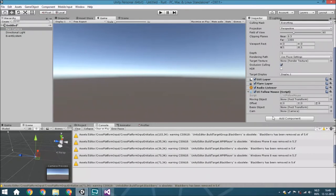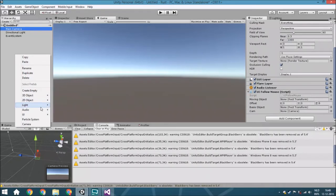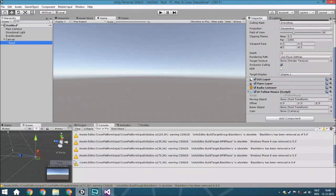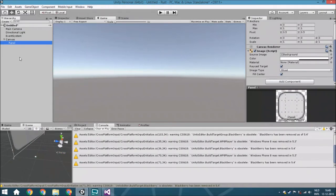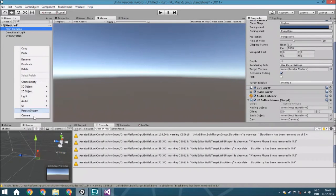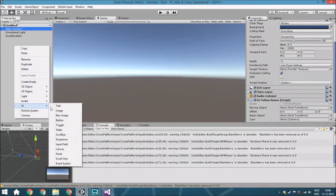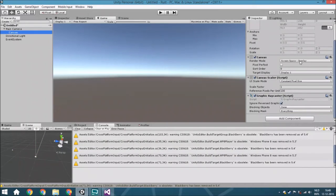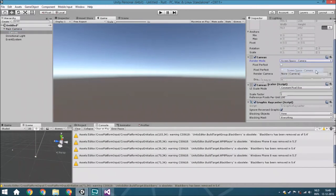And what we're going to do is create a UI, and then the canvas. We're going to create a canvas, and we're going to change a few things about it. The screen space is going to be camera.